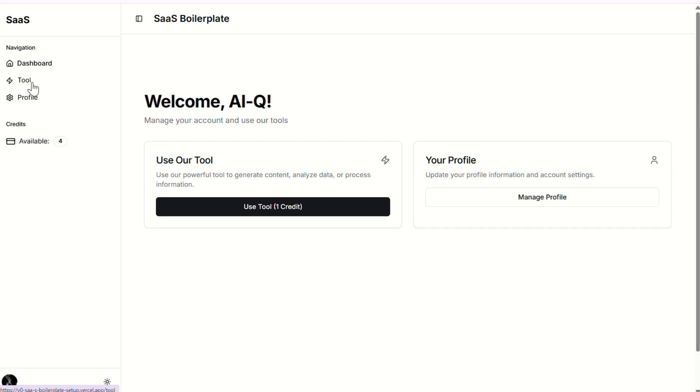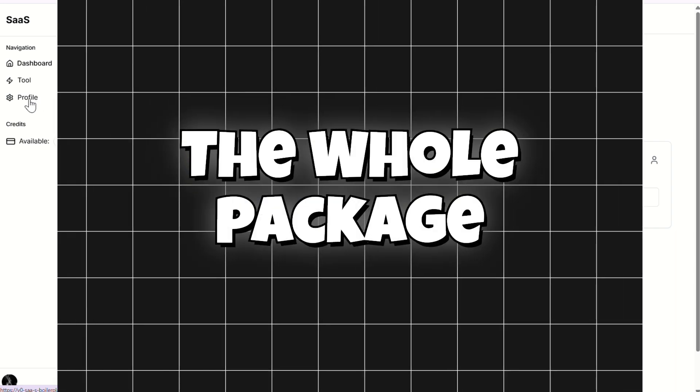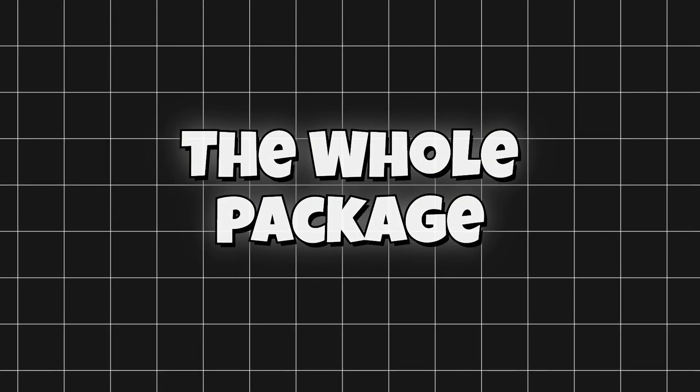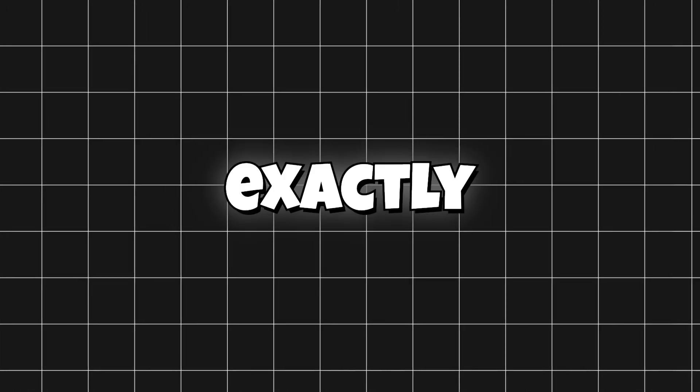Login, signup, protected dashboard — the whole package. I'll show you exactly what I did, how I wrote those prompts, and what you can steal for your own project.